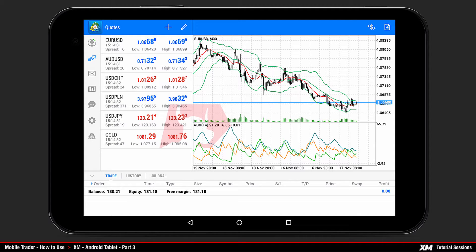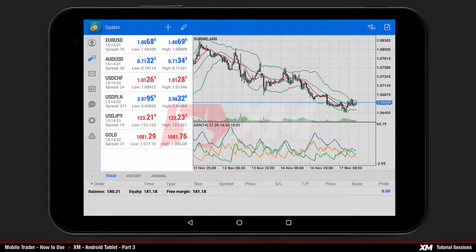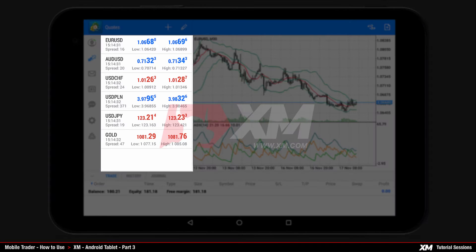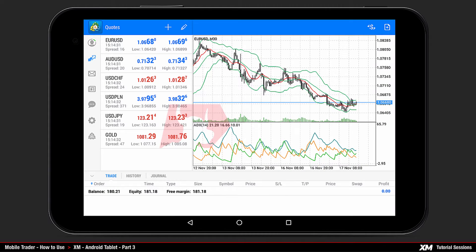Mobile Trader. How to use XM Android Pad Part 3. We will return to the main platform window to show you how to place an order.